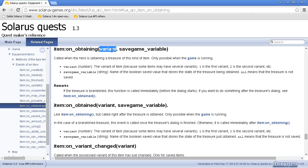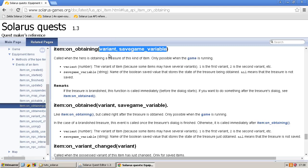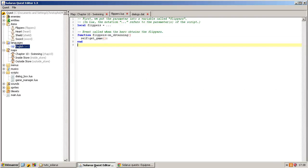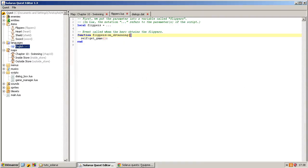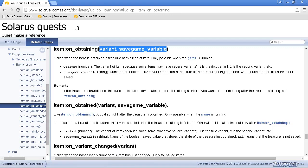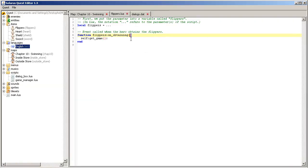But in our case, it's so simple that we are not going to do something different depending on the value of variant and save game variable. So, just on obtaining. If we don't use parameters in Lua, we can simply discard them. Forget them.